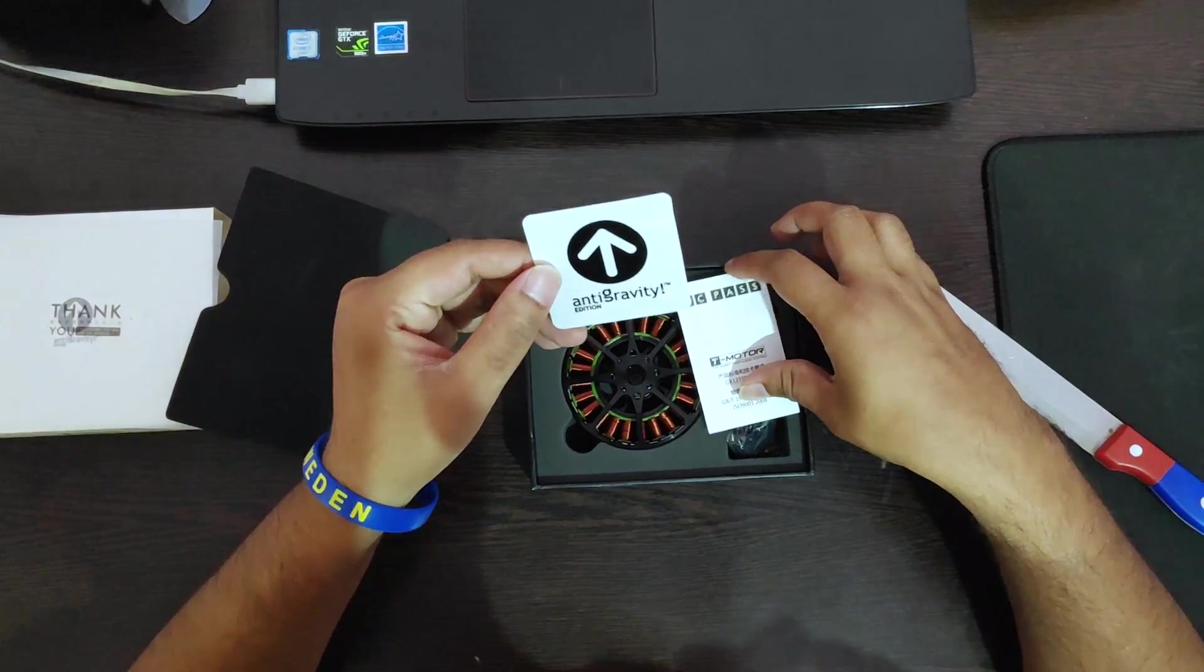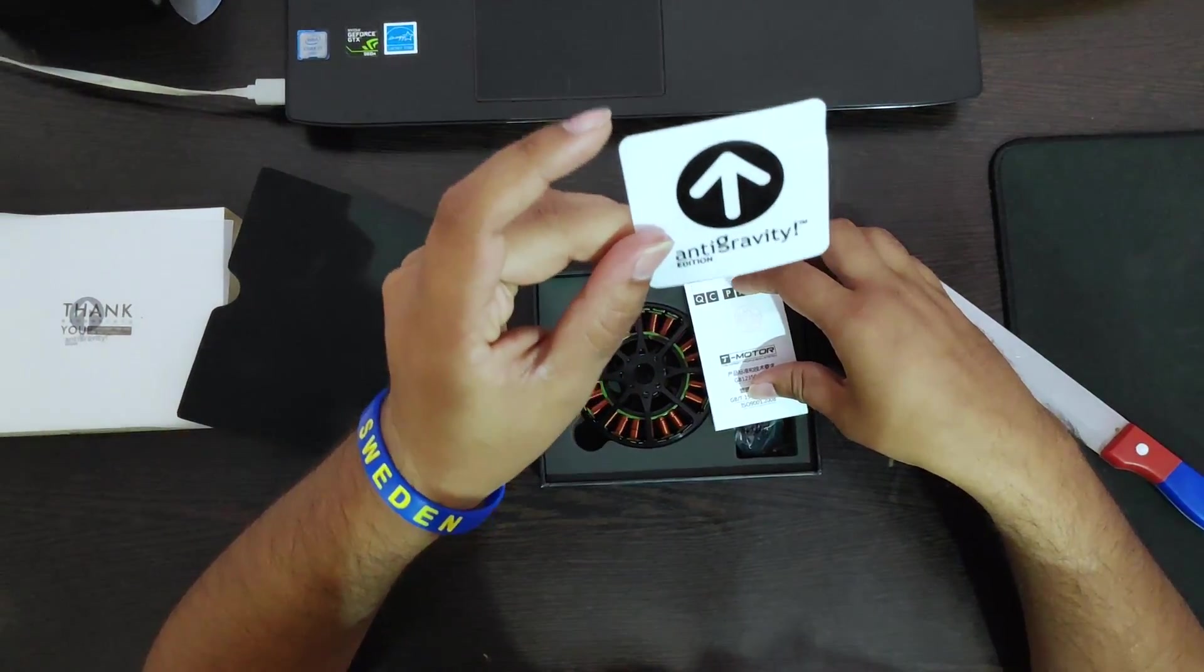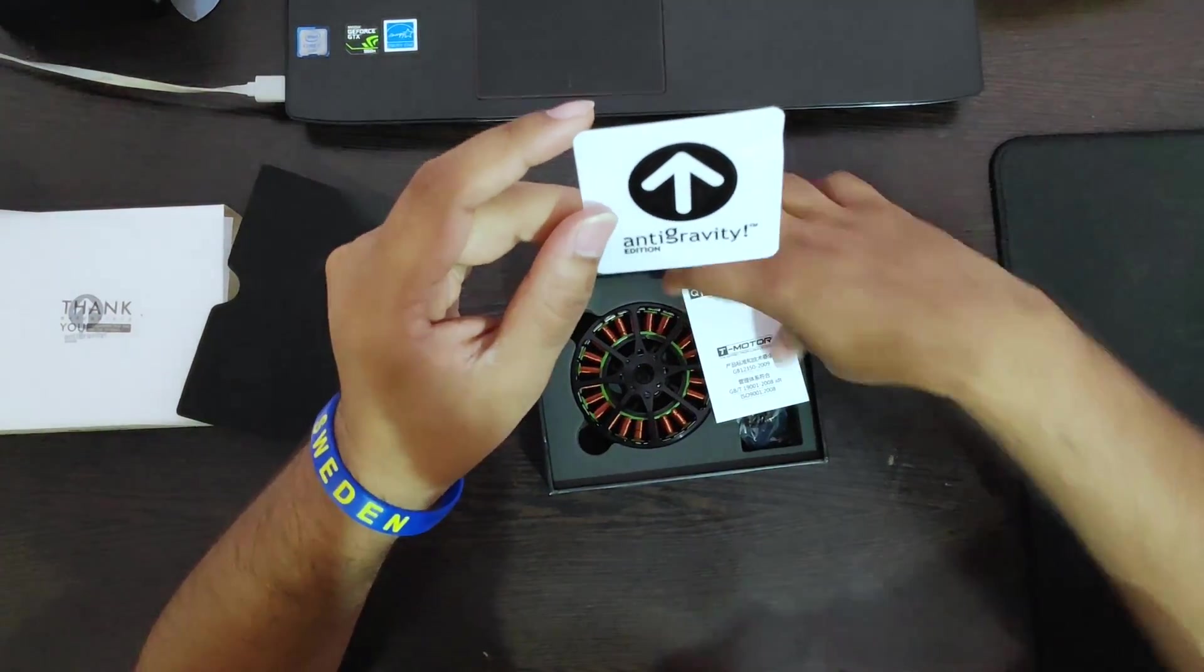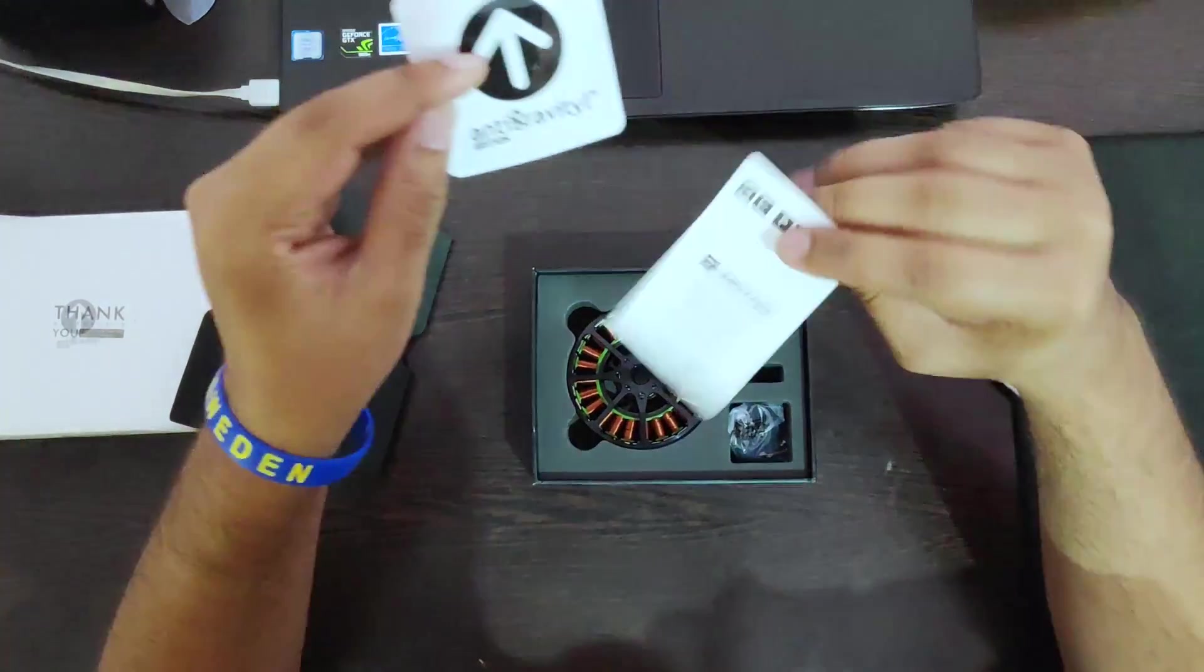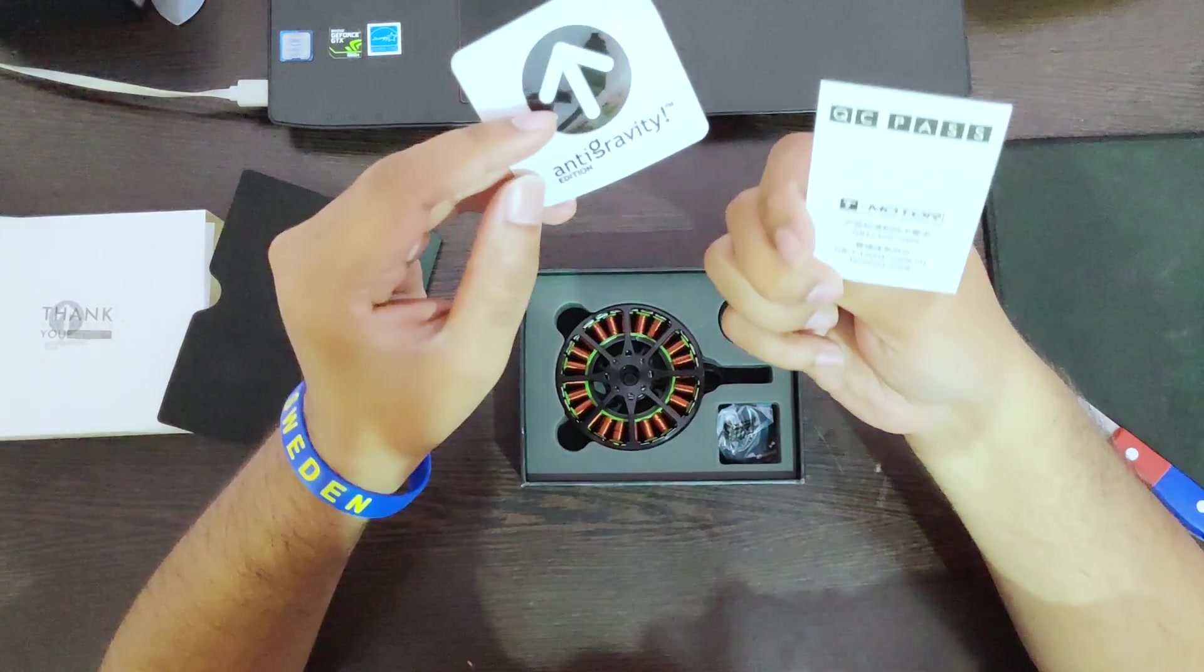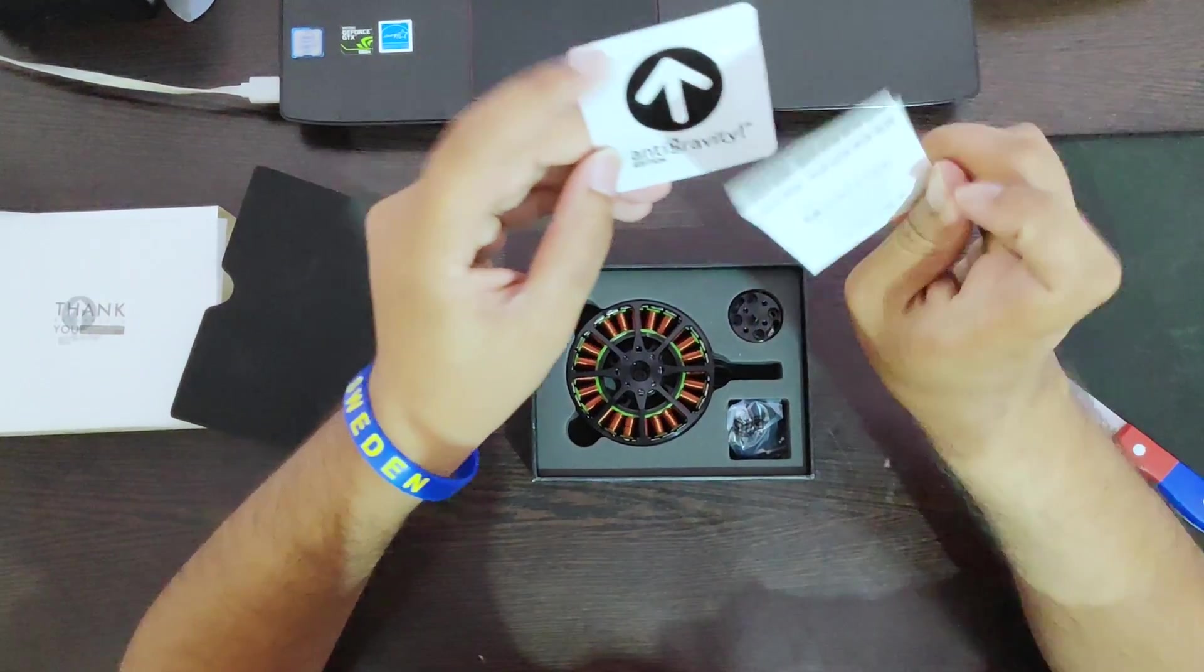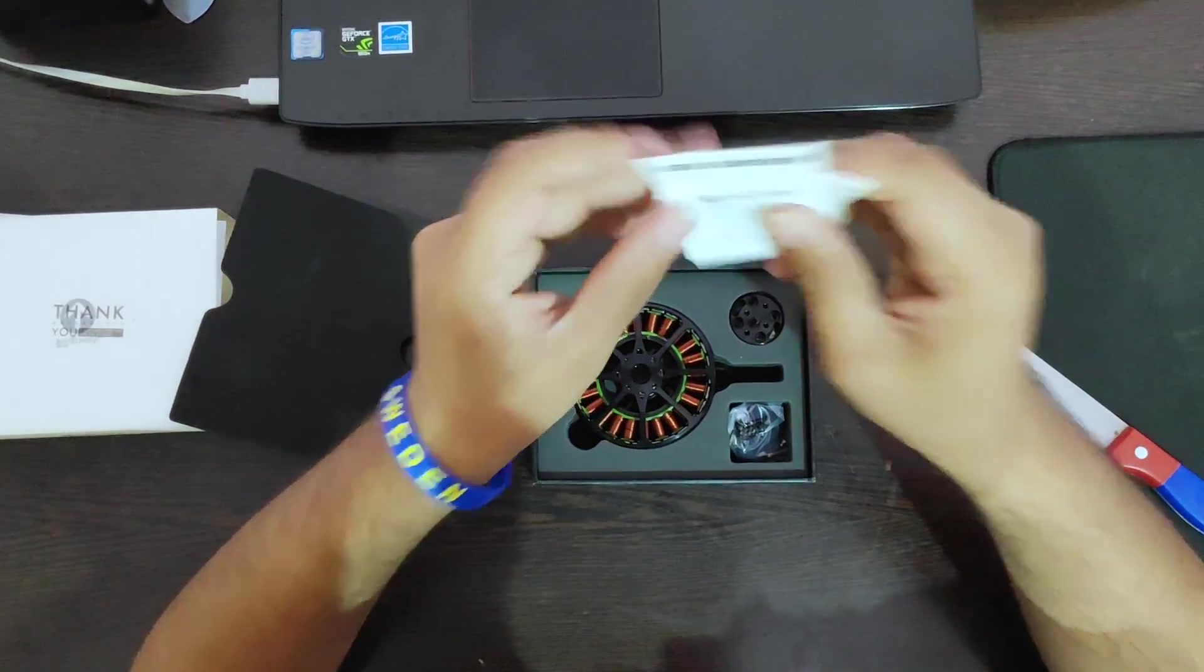I love the stickers that they give us, the anti-gravity edition and some product standard and information in Chinese and English.